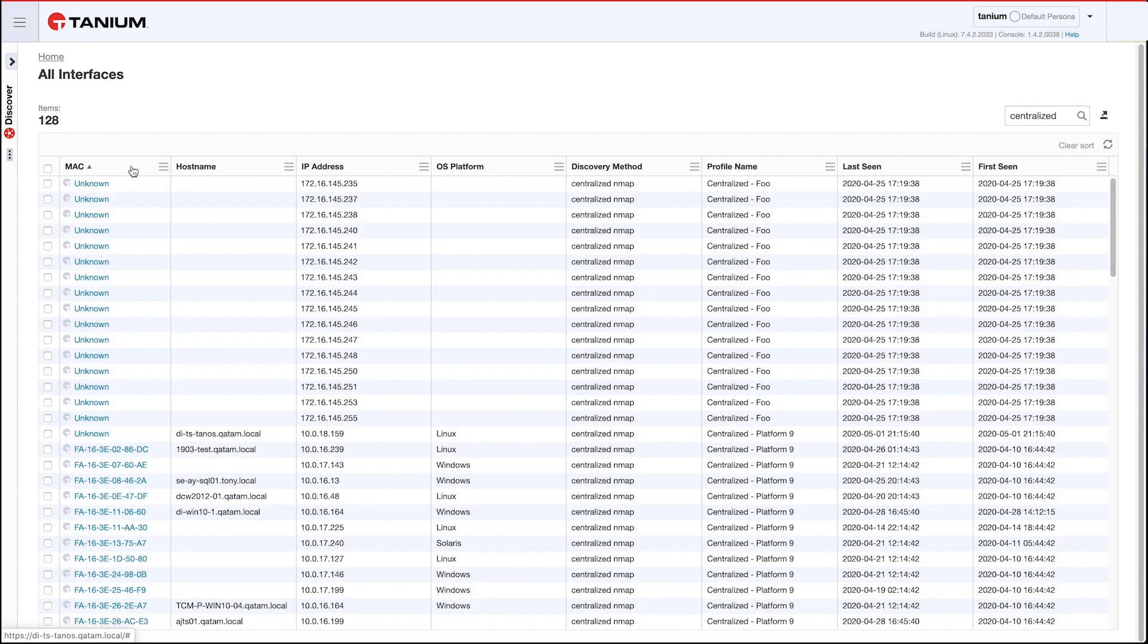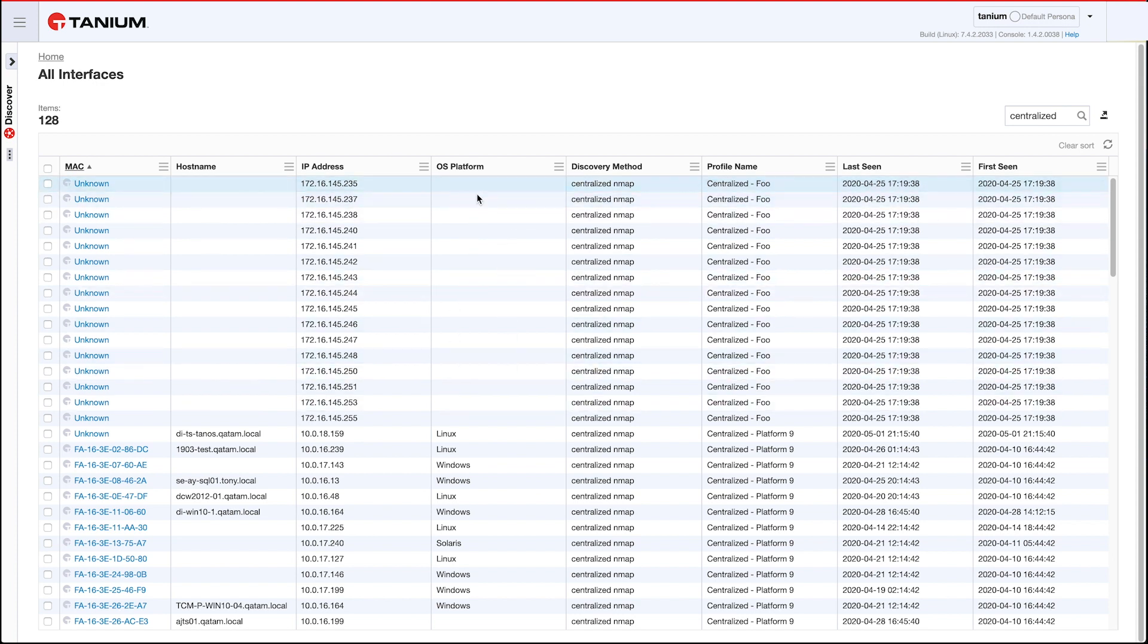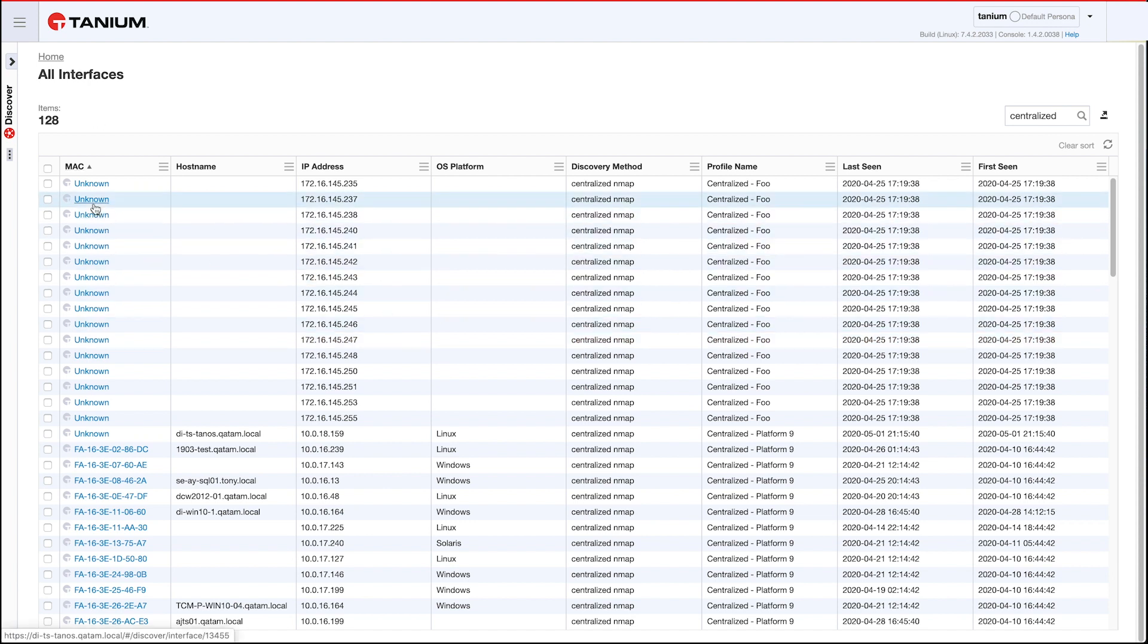But one thing that is different is, if you look at, if I sort by MAC, you'll see that I have a bunch of these MACs that are unknown. What that means is I've done centralized scans to a remote network, and when that happens you don't get a MAC address because the MAC is dropped on the router. In this case I also don't get OS platform. Now you can get an OS platform on a remote network, but the farther away it is from your Tanium module server, the more likely it is that nmap is not going to resolve that hostname. I think beyond four network hops it can't do it.